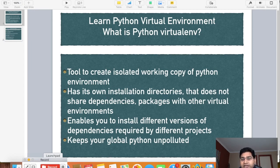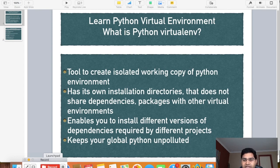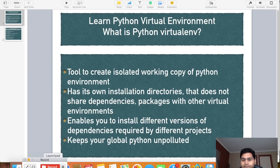The second key point is that a virtual environment has its own installation directories and does not share dependencies or packages with other virtual environments. Because it has its own installation directories, you can install different packages and different versions of packages depending on what is required for that particular project, without worrying about corrupting the global installation. The third point says it enables you to install different versions of dependencies required by different projects.